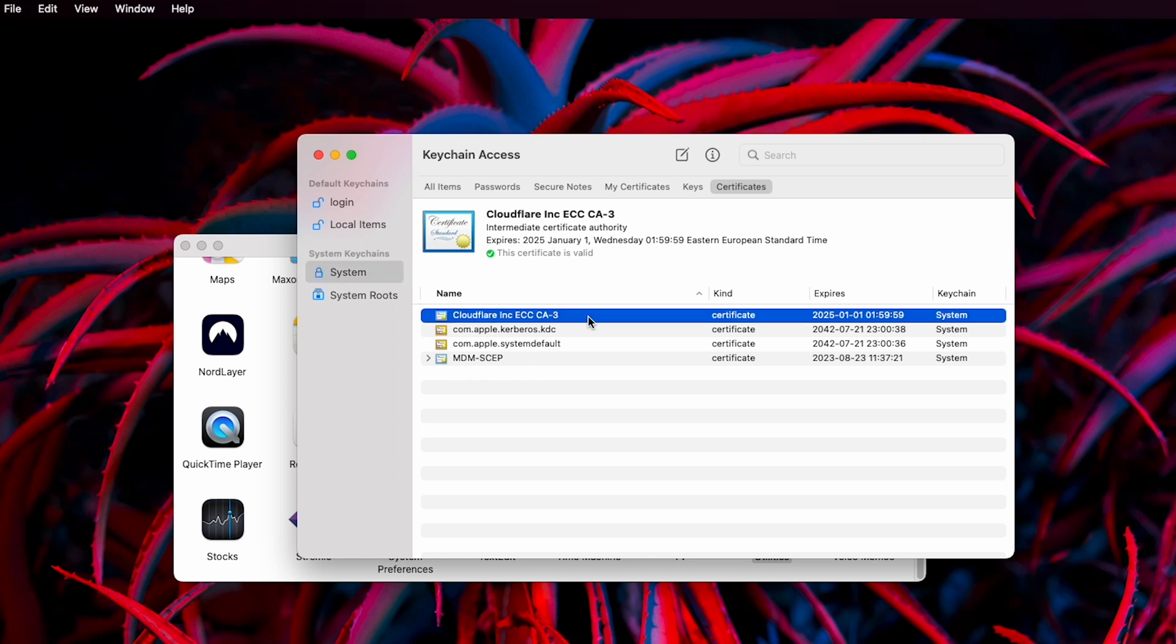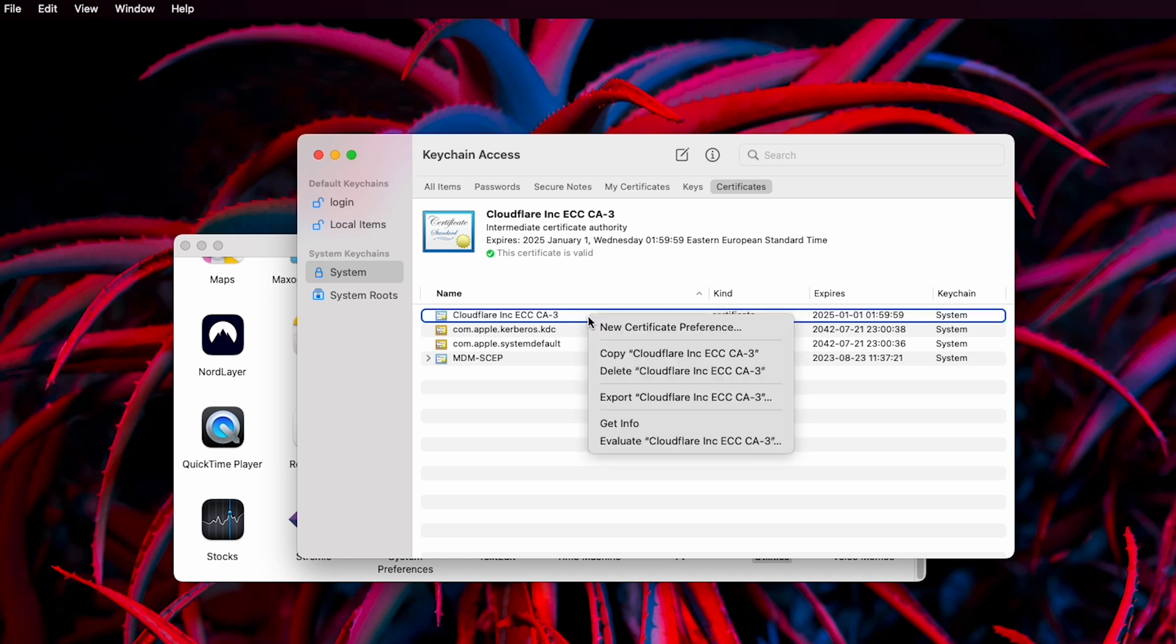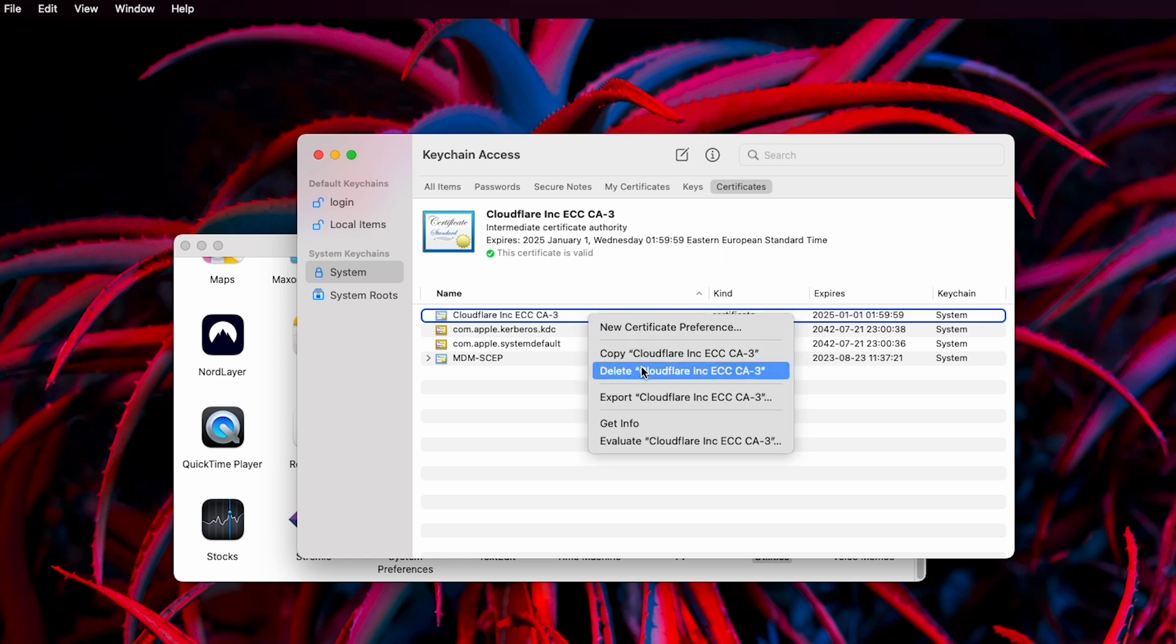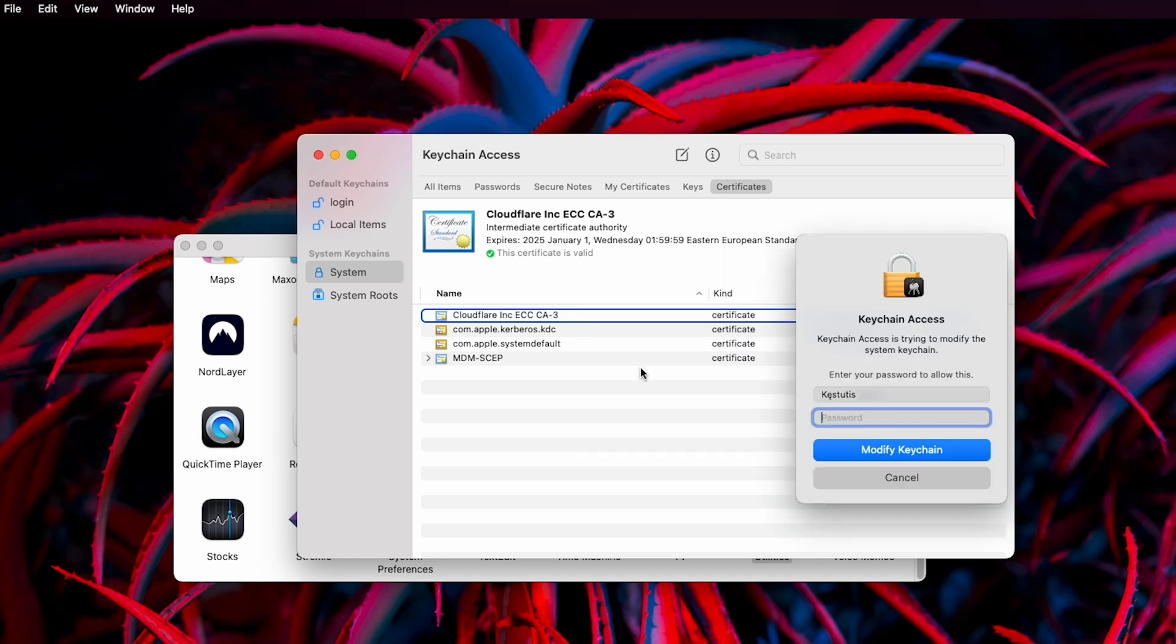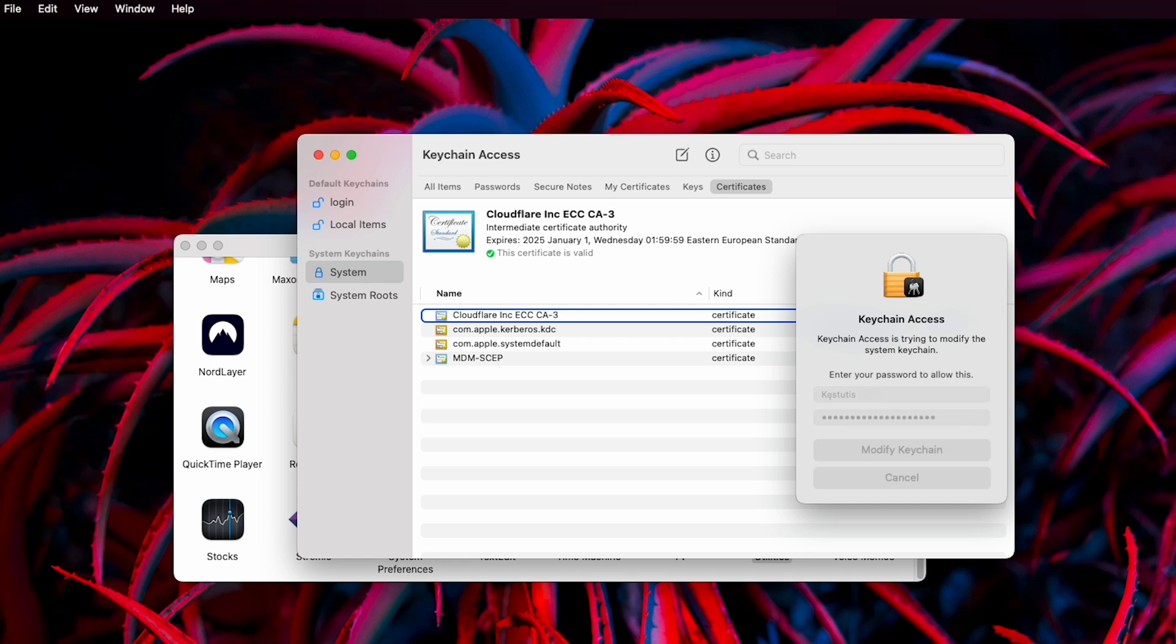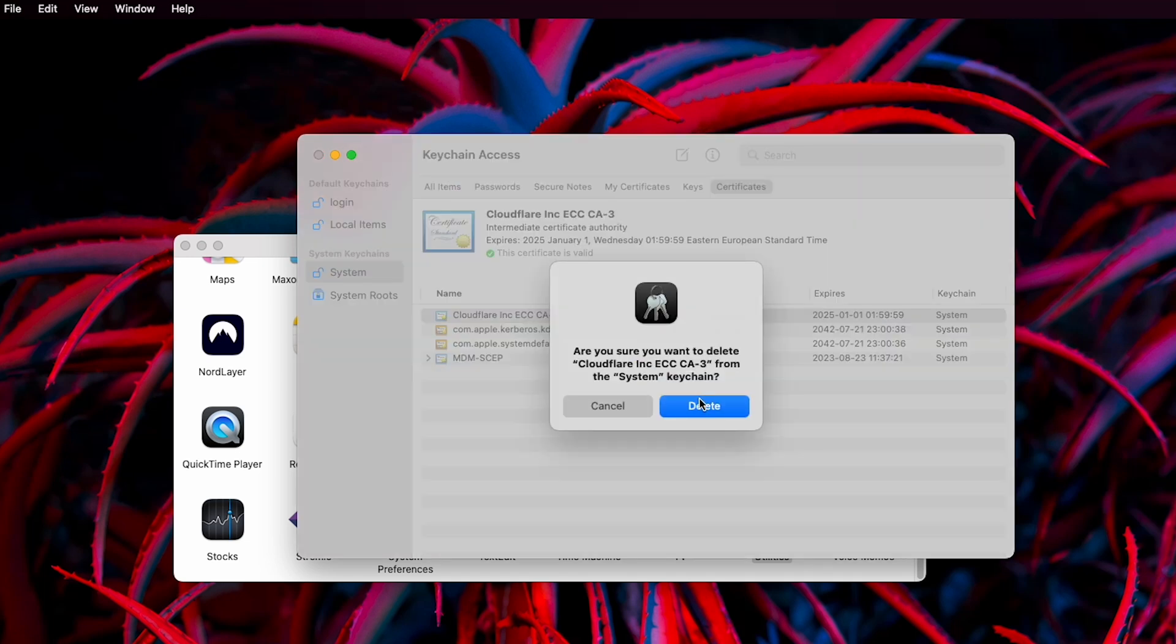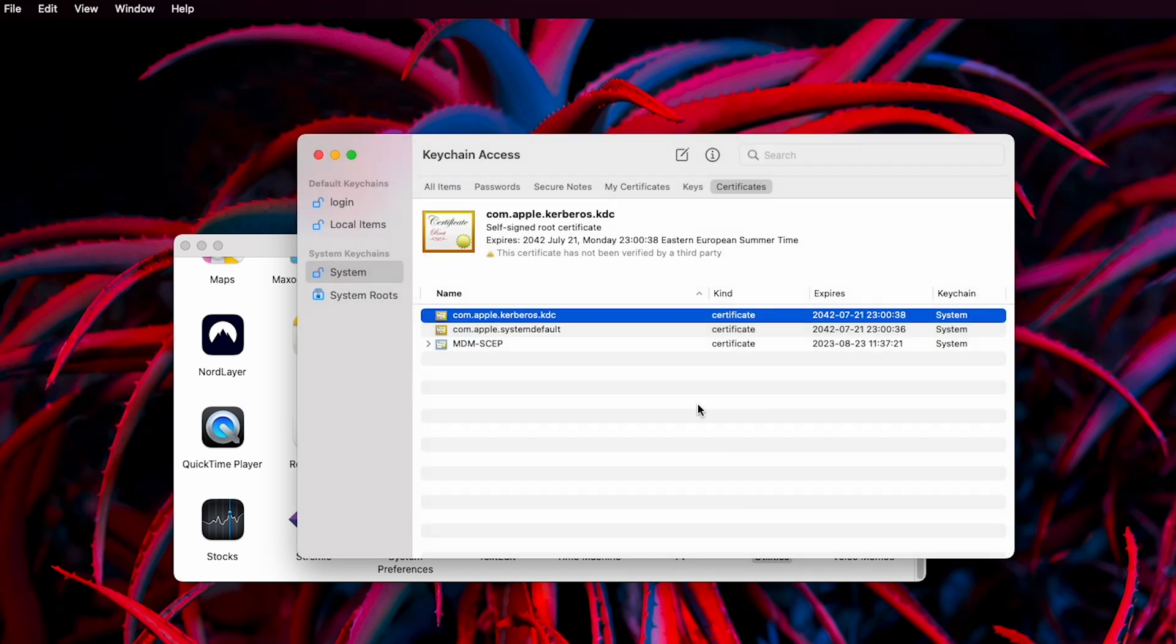If you can find the one that belongs to the website you're trying to access, delete it. A prompt saying Keychain Access is trying to modify the system keychain will appear. Enter your username and password and click Modify Keychain. Once a confirmation message appears, click Delete to confirm the action.